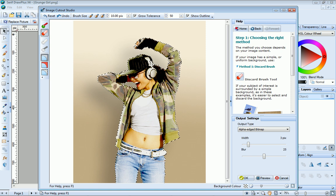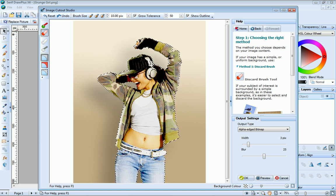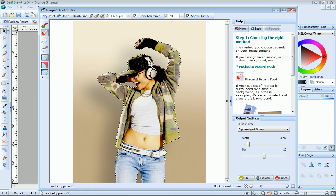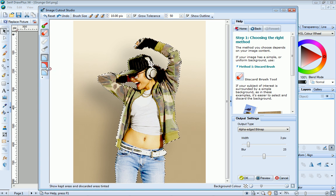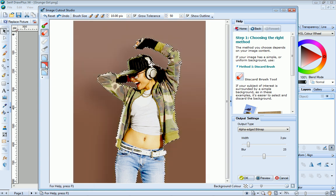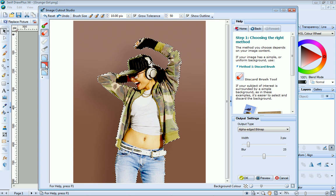To get a better idea of the areas that are to be discarded and the areas that are to be kept, click the Show Tinted button. Areas marked in red will be discarded.